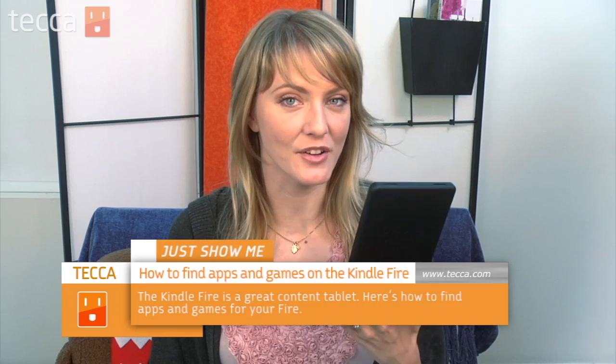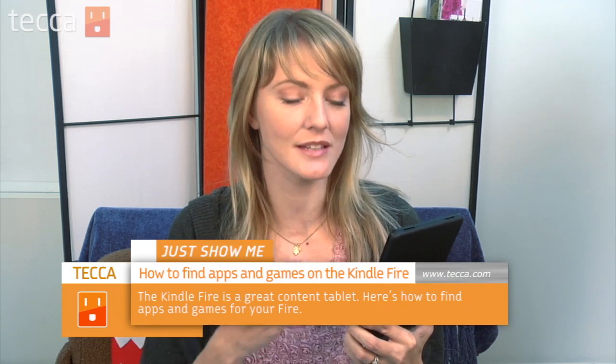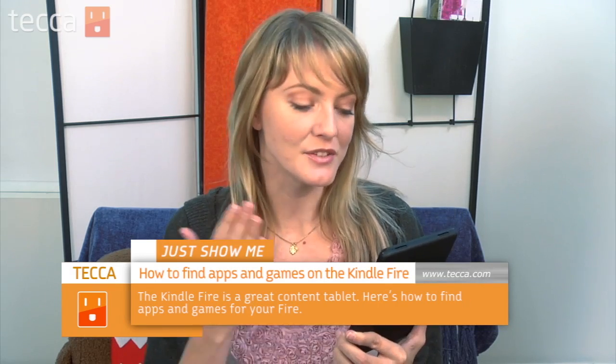Hi, everybody. I'm Ashley Esqueda and it's time for another installment of Just Show Me on Tekka TV, where we take your tech toys and gadgets and show you how to get the most out of them. Today I'm going to show you how to find and download content to your Amazon Kindle Fire, which is the newest, latest, greatest gadget out there. We are going to get some apps, because what's a tablet or a smartphone without apps? So let's check it out.